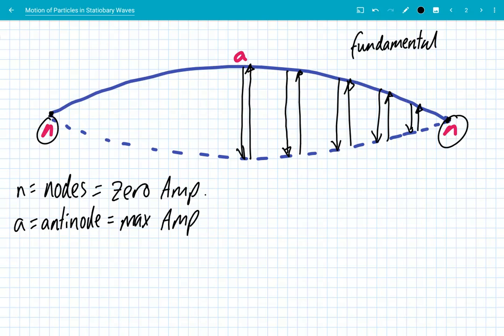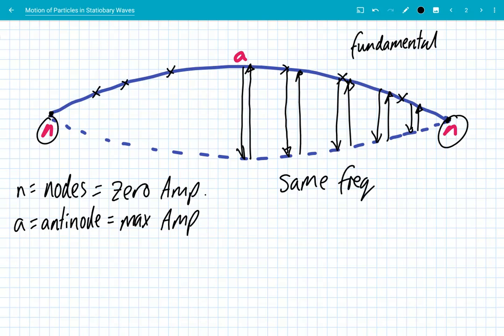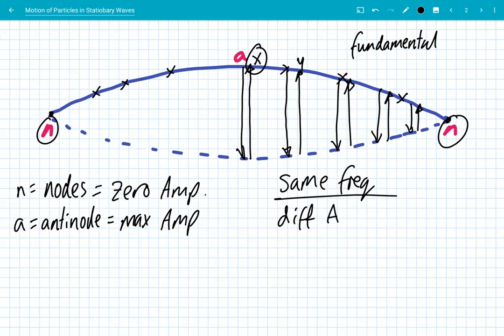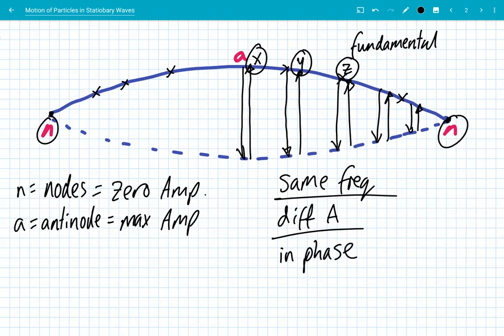Importantly, all points along this stationary wave oscillate with the same frequency. They all move down together, then move back up together at exactly the same frequency, but with different amplitudes. So point X oscillates with a greater amplitude than point Y and a greater amplitude than point Z. They have the same frequency but different amplitudes, and they are all in phase — they all move down together, then move back up together.